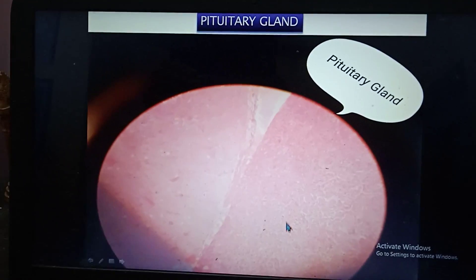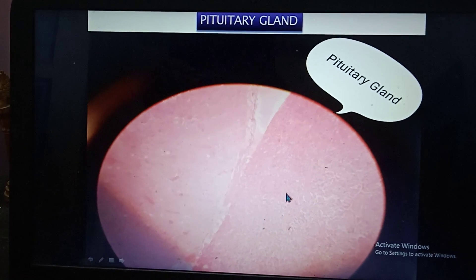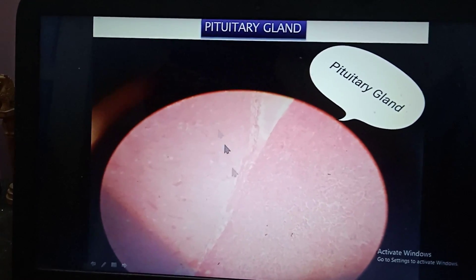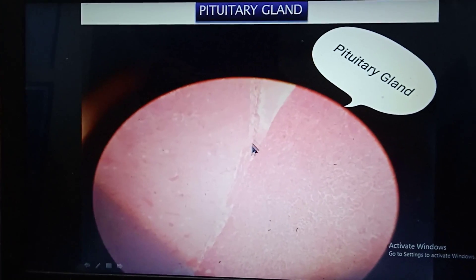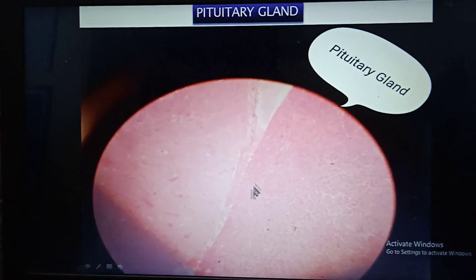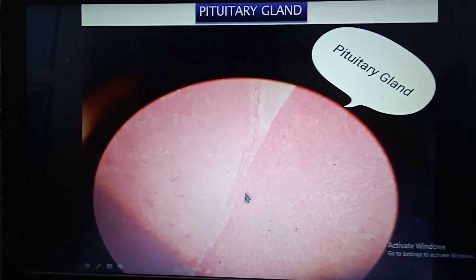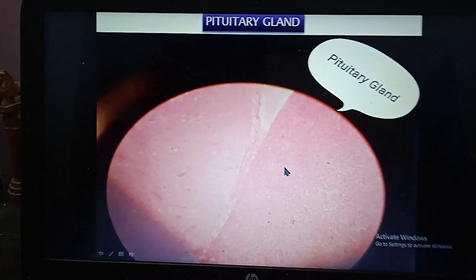This is the pituitary gland. It is darkly stained due to chromophils and lightly stained cells are chromophobes. In the midline there is the pars intermedia — a median cleft.